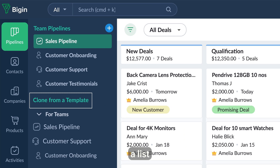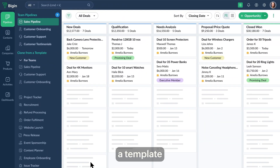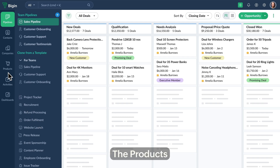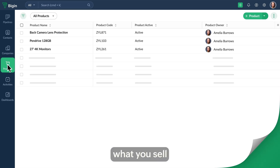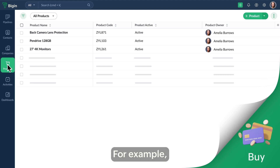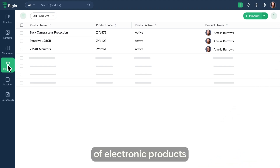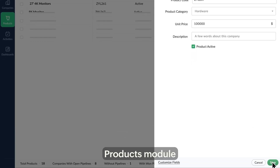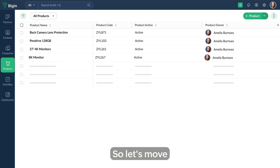Begin also has a list of templates based on different industries — you can simply pick a template and use it per your business requirement. The products module is next. This module helps you manage what you sell or buy. For example, if you run an e-commerce store that sells a range of electronic products, you can manage them all by adding them to the products module.